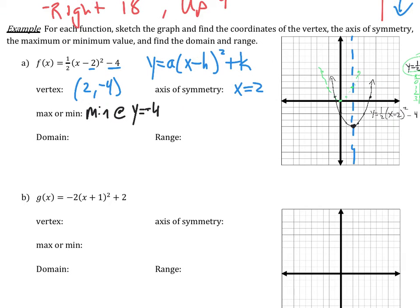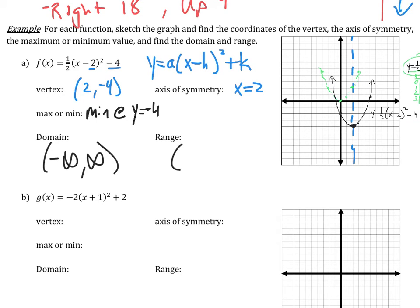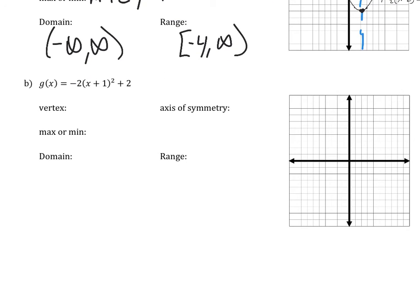The domain is always all real numbers, from negative infinity to positive infinity. The range: this graph has a minimum at y equals negative 4, so the range is negative 4 to positive infinity, with negative 4 included using a hard bracket.